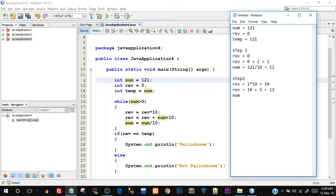Lastly in step two, num equals num divided by 10: num is 12, so 12 divided by 10 would be 1.2. But since it is an integer, it only stores the whole part — so num becomes 1, not 1.2.